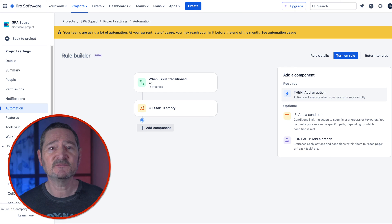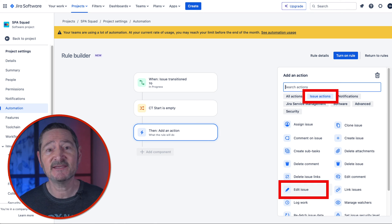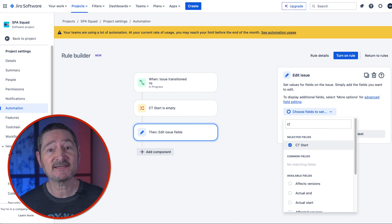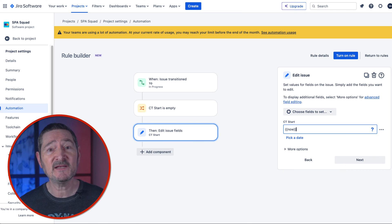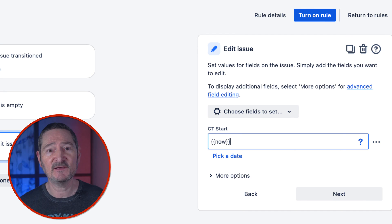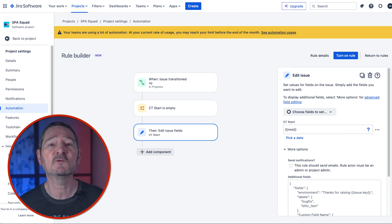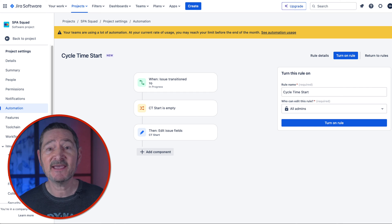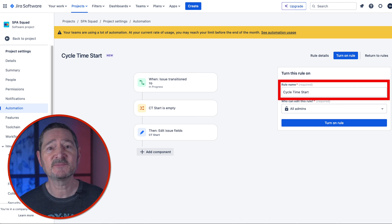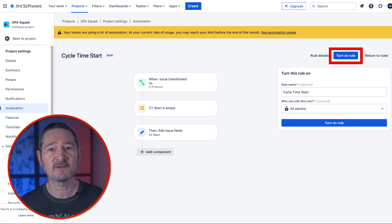And finally we're going to add a Then action. Click Then Add an Action, select Issue Actions, then select Edit Issue. In the Choose Fields to Set drop-down, select our custom field CT Start. Once selected you'll see a box labeled CT Start — in this box type `{{now}}`. This is a Jira smart value that will put the current date into our custom field. Click on More Options and deselect Send Notifications as we don't want this rule to send any. Then select Next and name your rule — I called mine Cycle Time Start, and allow all admins to edit. Very importantly, don't forget to click Turn On Rule as the final step. The rule is now saved.